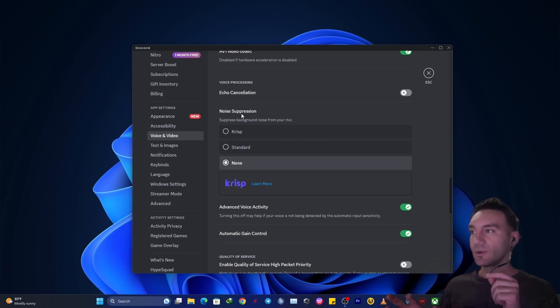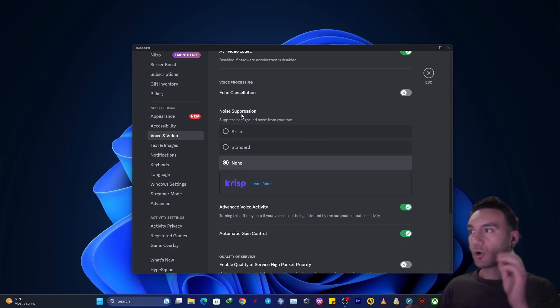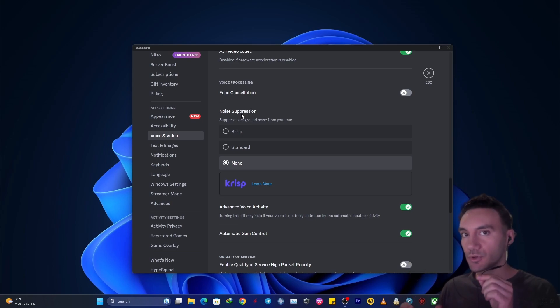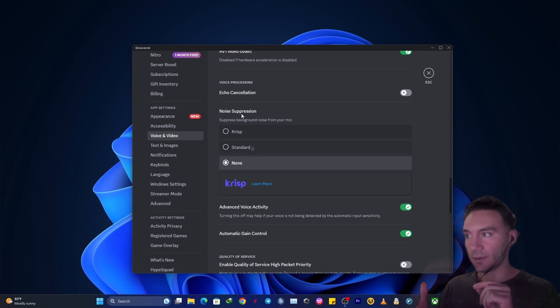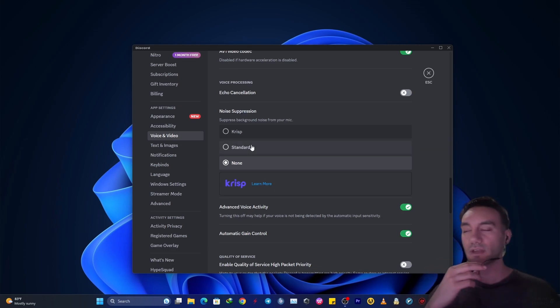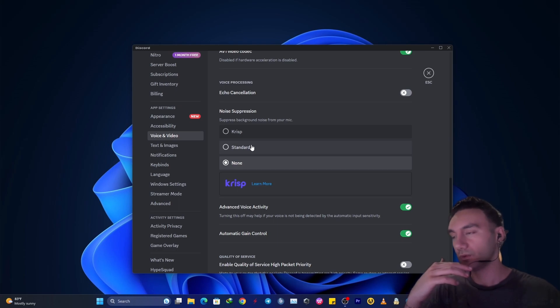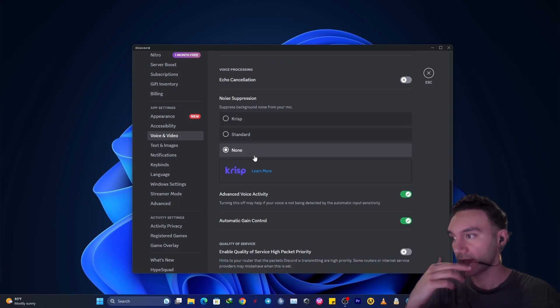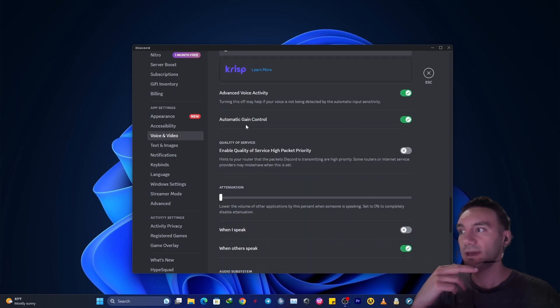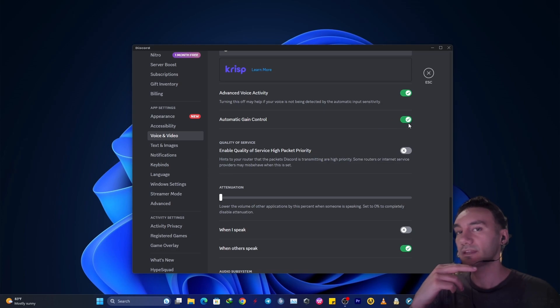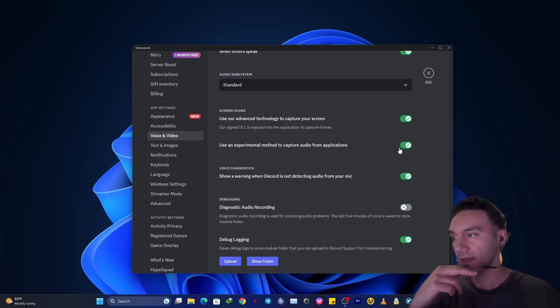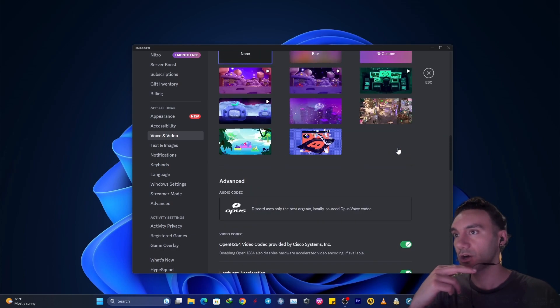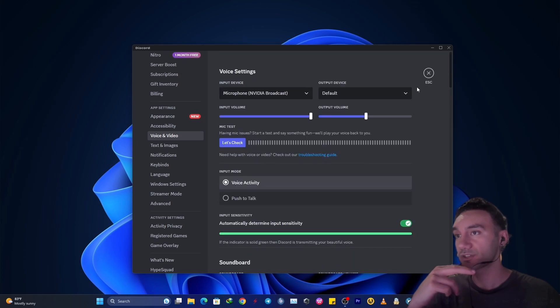Because the point is that when your PC processes to reduce all the noises, it might reduce your voice by a little bit. And you can also ask your friends about the outcome of it and ask them how my voice sounds. So, automatic gain control, you want to make it turn on and then we are good to go from Discord itself.